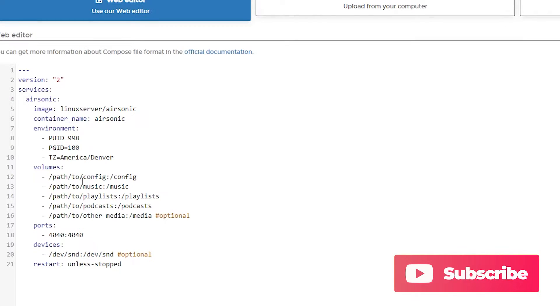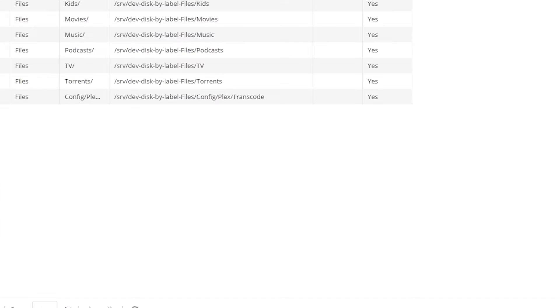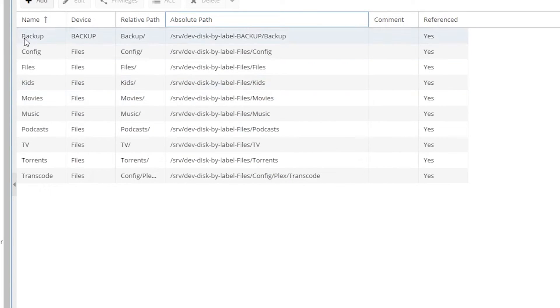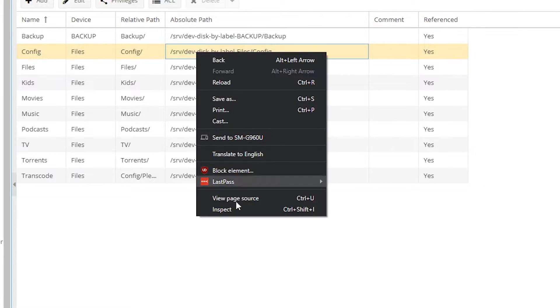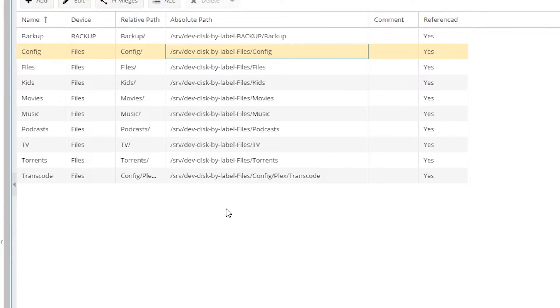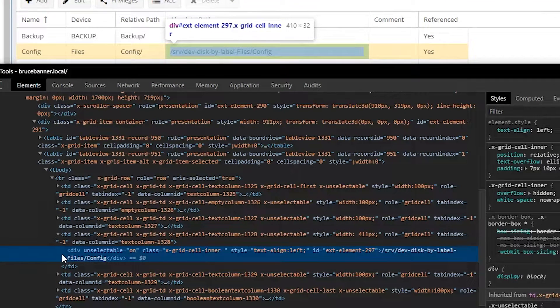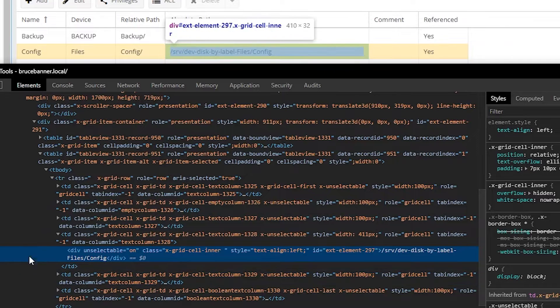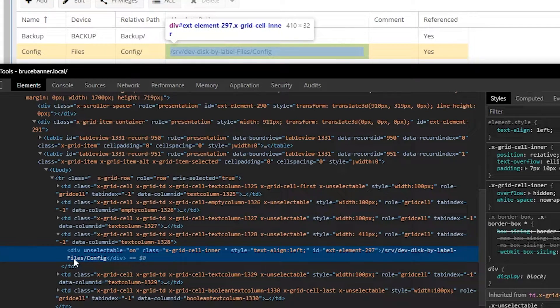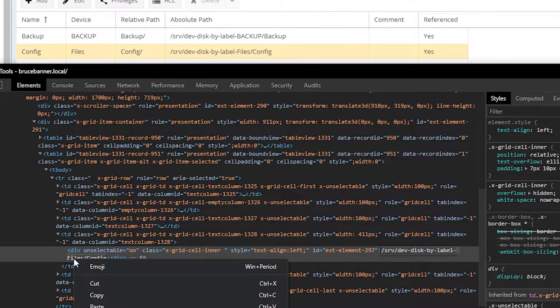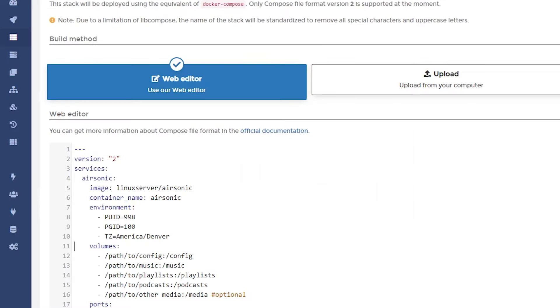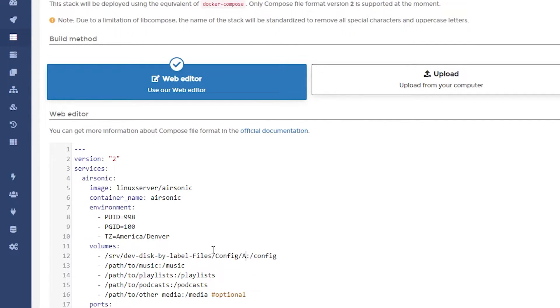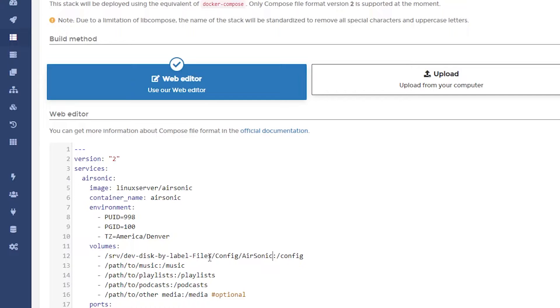So what we can do is come back over to OpenMediaVault, get our configuration folder line here. We can right click, go to inspect, and then this line will be automatically highlighted. I can just double click in there, click copy, come back over to Portainer, paste that in there and add airsonic. I just cannot type today. So now we're going to do basically the same thing down here, but we need the path for our music folder.